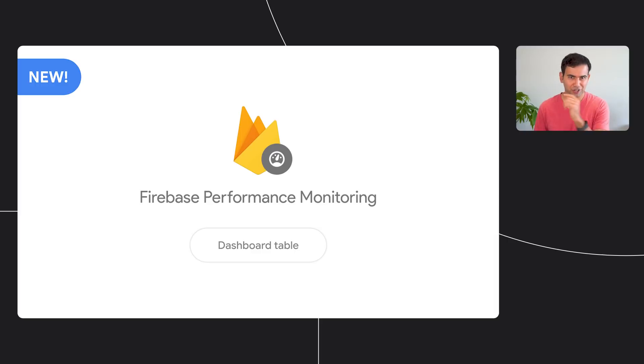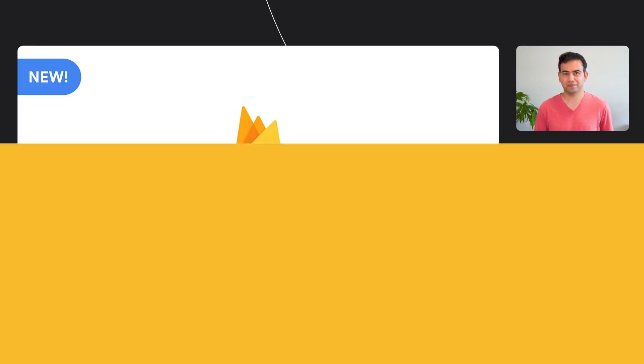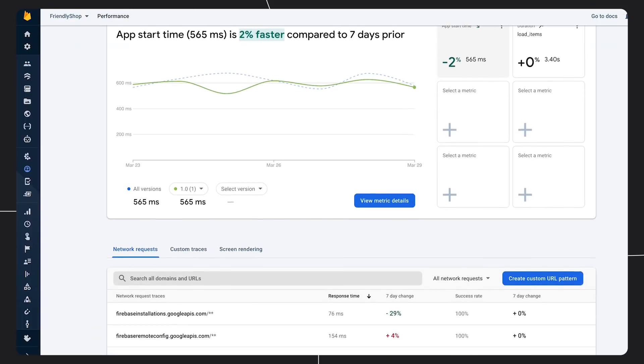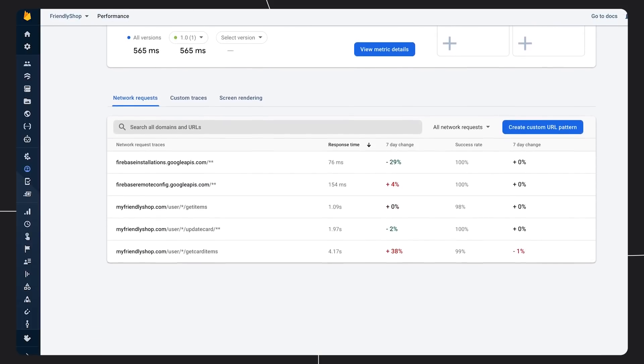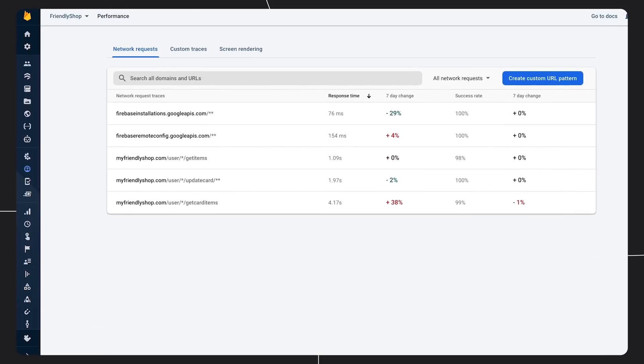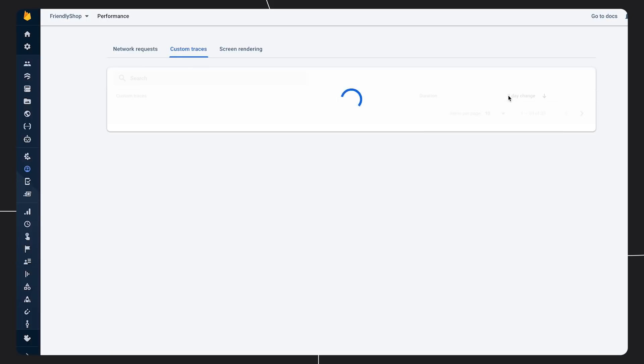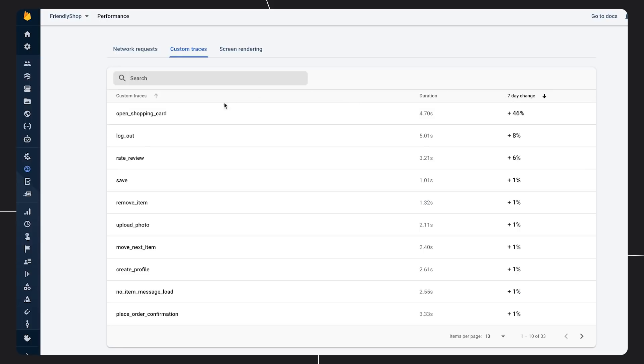Let's check it out together. I recently pushed a change on the back end of my shopping app and want to make sure that this didn't affect my user's experience negatively. I go to the console. My top-level metrics seem alright, but let's check out the dashboard table. Here it is. It includes different metrics types. Let me check on the custom traces. I've added these to my app during development to measure how long different actions take. I can sort by the relative change. Look at my open shopping cart trace. Its duration has increased by 46%. That is not good. My recent back end changes could be at fault.